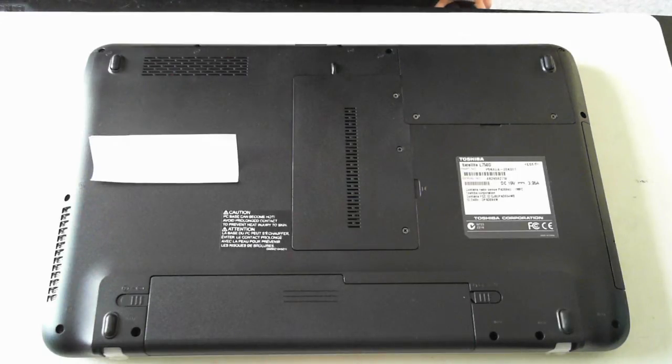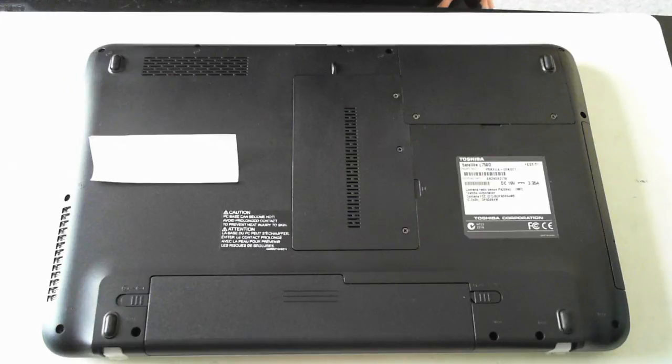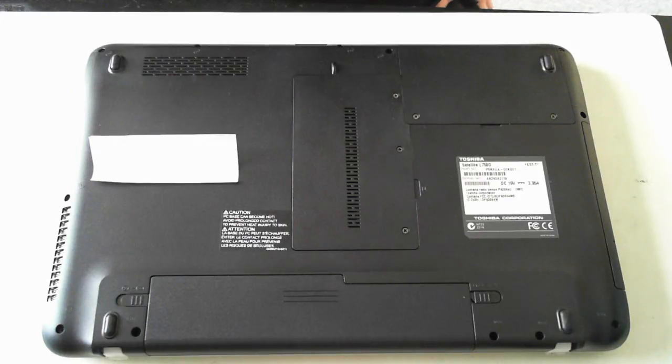But just a word of warning beforehand, perform these steps at your own risk. You may damage your laptop and void the warranty.